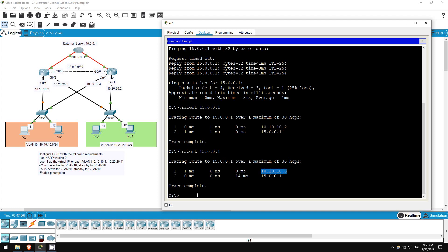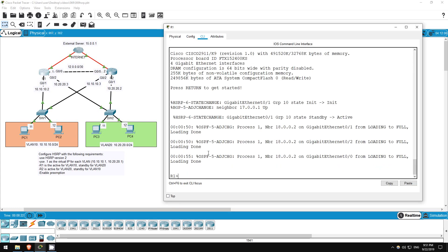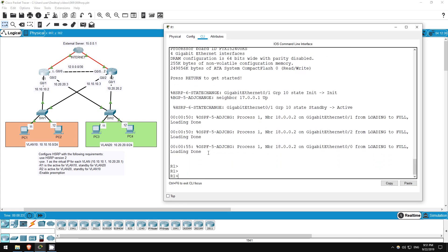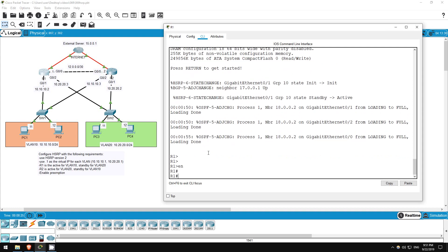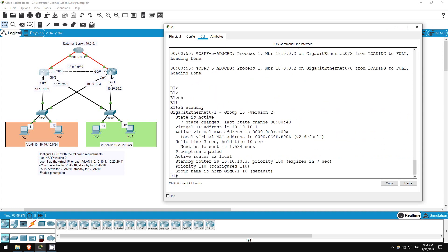Now, R1 is in the process of booting up. However, when it finishes, it should take over again as the active router, since we configured preemption. I'll just wait for another 10 seconds or so and then go check. Okay, hopefully that's enough time, let's go on R1 and check. Enable, show standby. There, R1 is the active router once again.